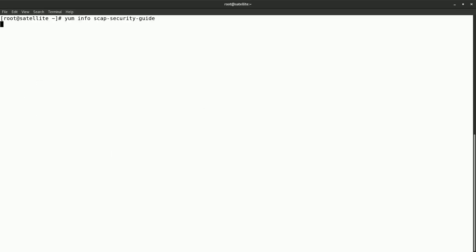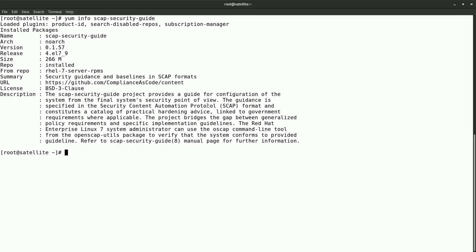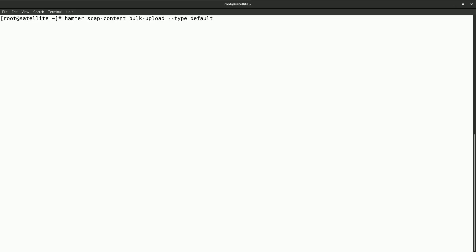Next, we will verify the SCAP security guide package. The SCAP security guide provides the SCAP content which contains the source data stream files containing baselines, security guidance, and associated validation mechanisms utilizing the Security Content Automation Protocol, or SCAP. This package provides the latest collection of security policies for Red Hat Enterprise Linux. Next, we will upload the SCAP content into the satellite by running the command: hammer scap-content bulk-upload --type default. This will upload the default SCAP content into the satellite server.